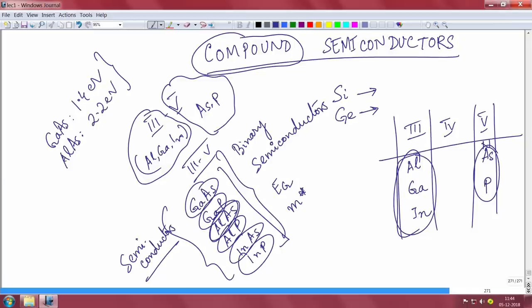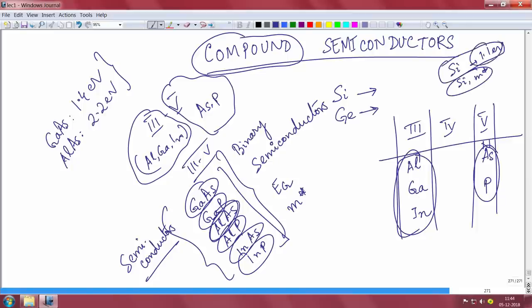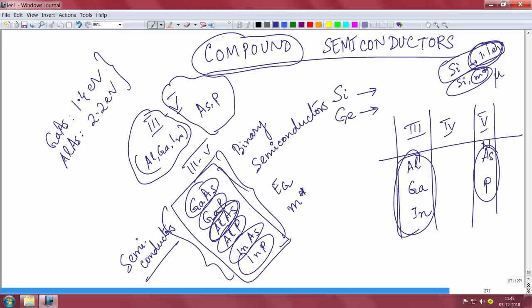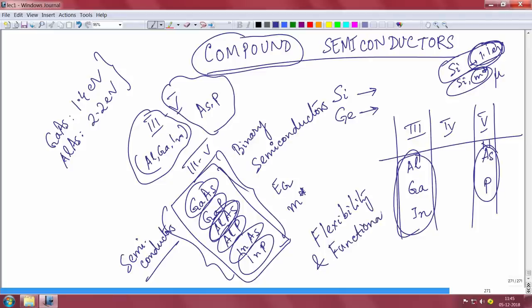You have a lot of materials that you can play with — it is like a zoo of materials. Silicon has a fixed band gap of 1.1 eV, a fixed effective mass, and hence a fixed mobility at room temperature. You do not have the flexibility of doing many things with silicon. But with compound semiconductors you have so many different compounds with different band gaps, different effective masses, and different mobilities, so you can have more flexibility in designing devices. You can get functionalities not possible with silicon.